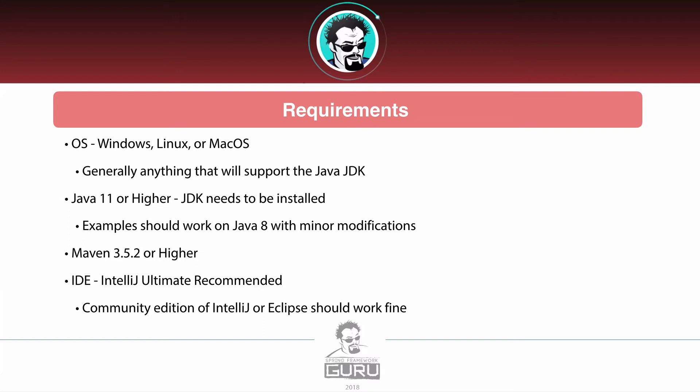So we are going to be building off of Maven. So if your IDE supports Maven and JUnit 5 you will be fine there.